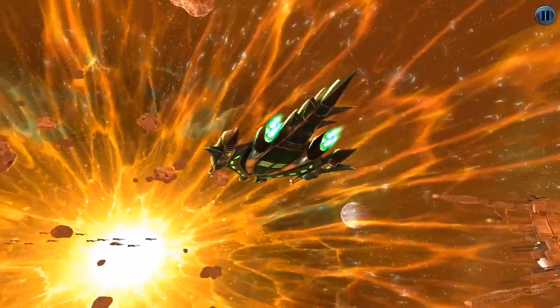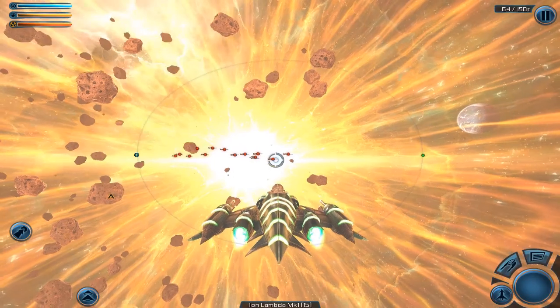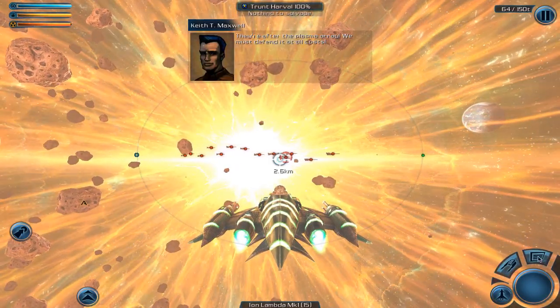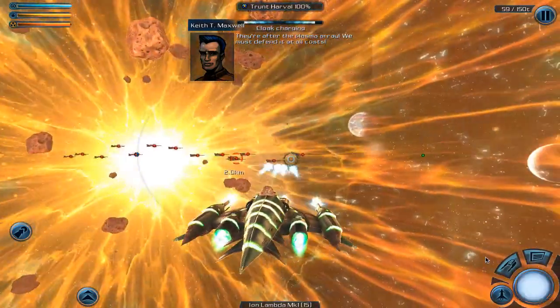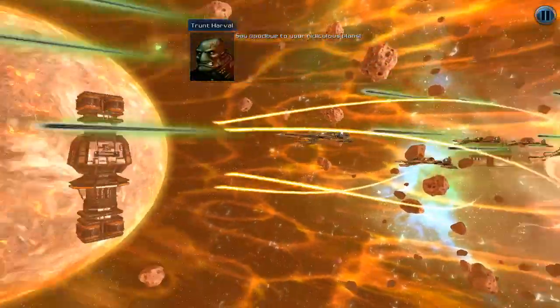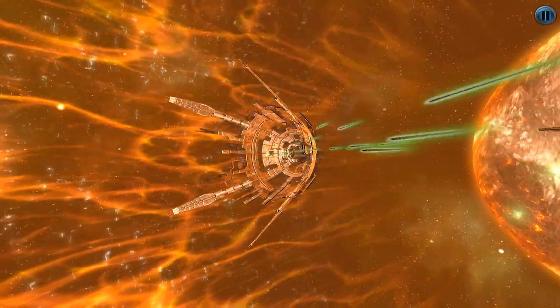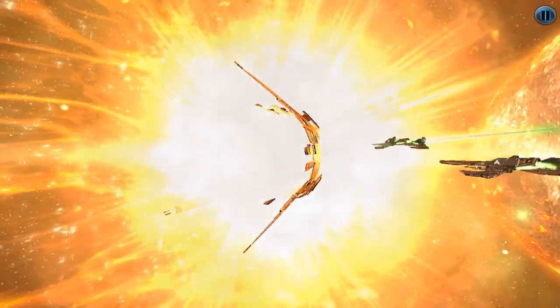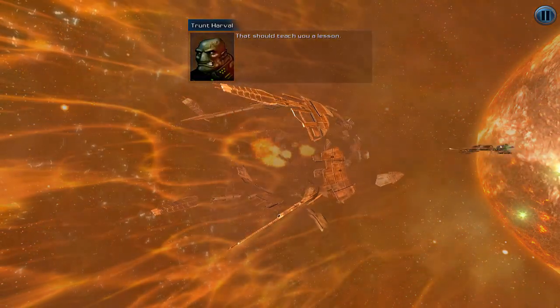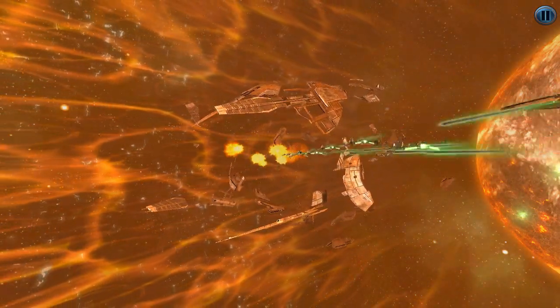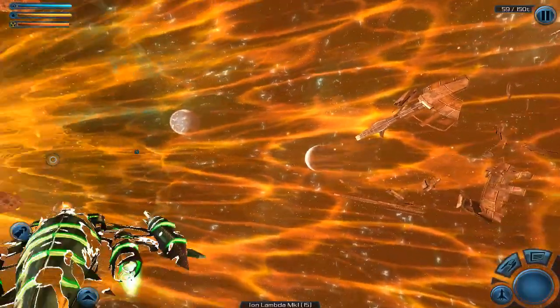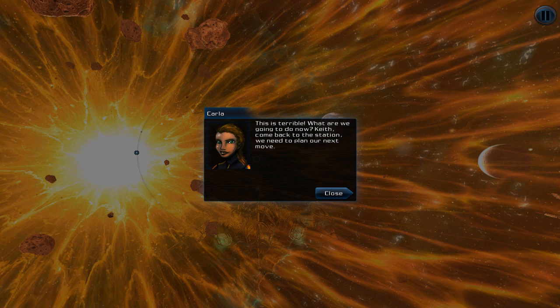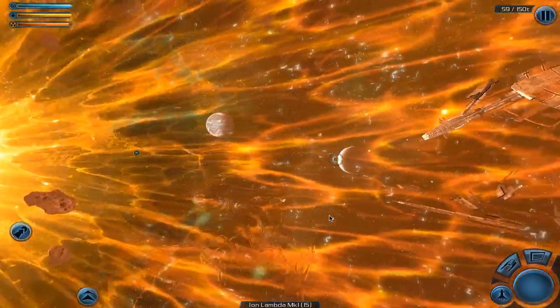They're off to the plasma array. We must defend it at all costs. Say goodbye to your ridiculous plans. That should teach you a lesson. This is terrible, what are we going to do now? Keith, come back to the station. We need to plan our next move.